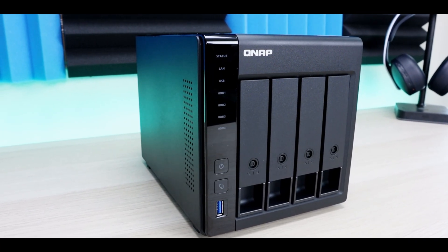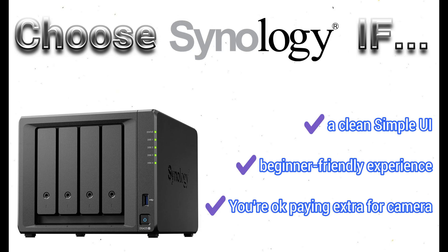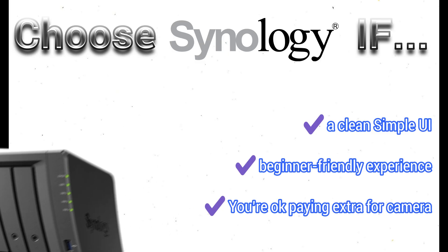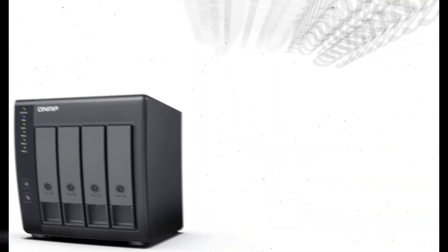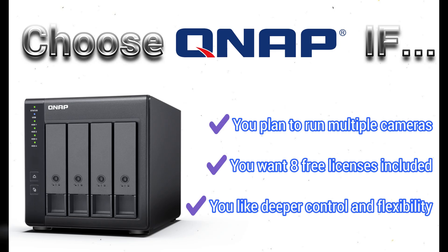So after setting up and using both systems for an extended period of time, this is how you choose a system. Choose Synology if you want the cleanest, simplest NAS interface. You prefer a polished, beginner-friendly experience, and you're okay paying a little extra for cameras and licenses. Choose QNAP if you plan to run multiple cameras. You want the eight free licenses included, which is going to take away a lot of the cost that you spend on Synology. And also, if you like deeper control and flexibility, then QNAP is the way to go.